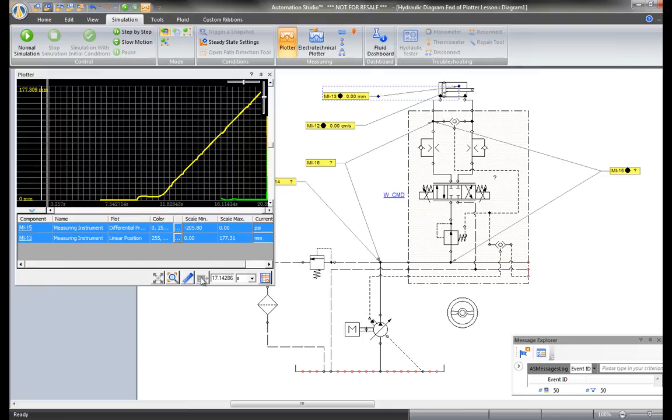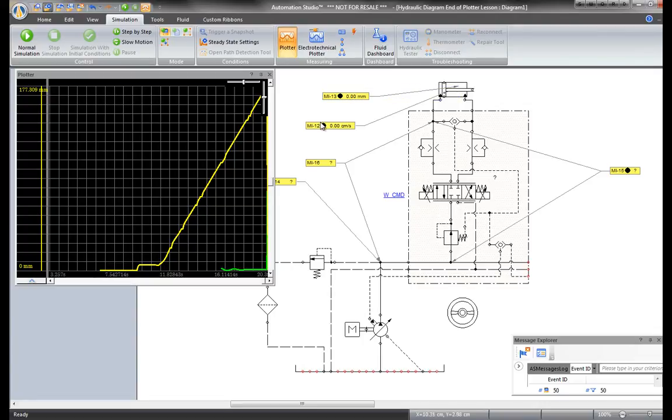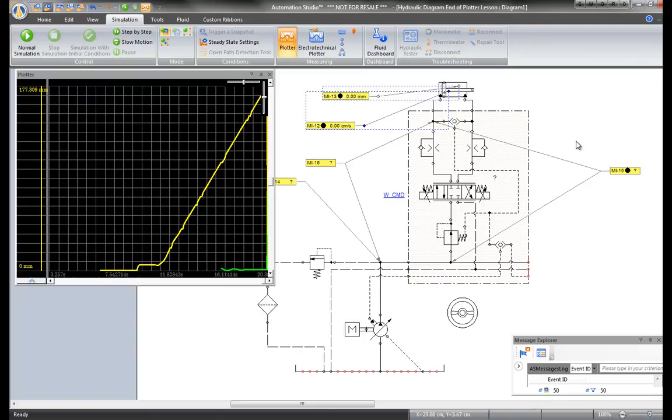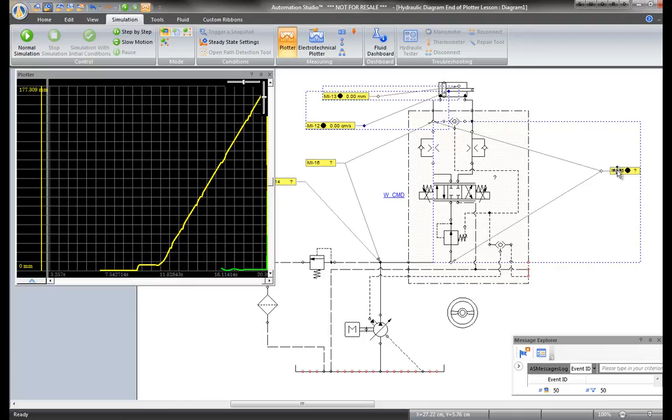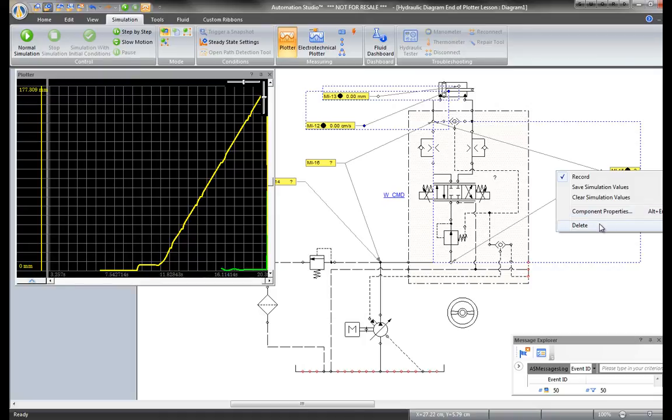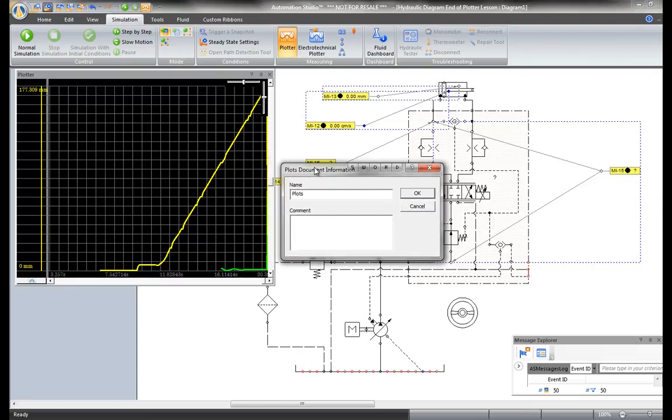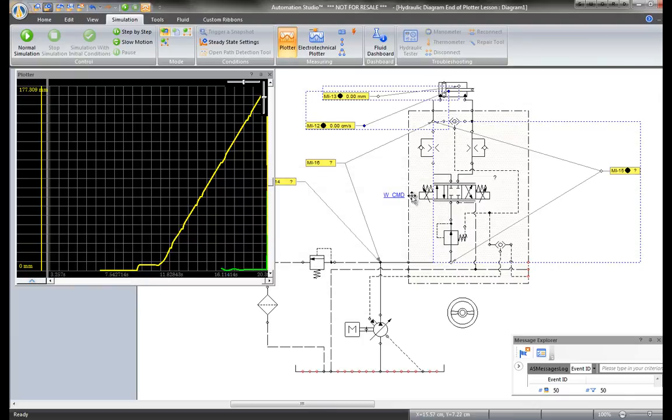You can also select and multi-select all the dynamic measuring instruments that have been recorded. To multi-select, left-click the mouse and hold the shift key. Then right-click and save the values with this command. This is also used to see other properties, delete selected dynamic measuring instruments, and clear all the values. Click Save. An internal file will be created. Assign it a name.